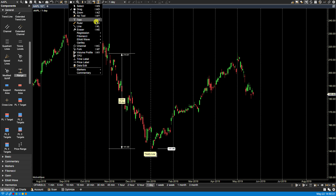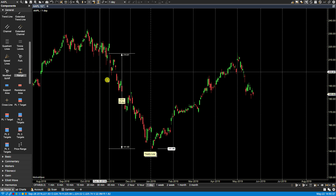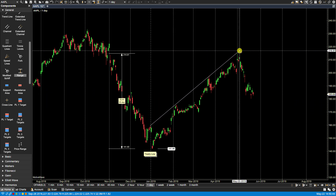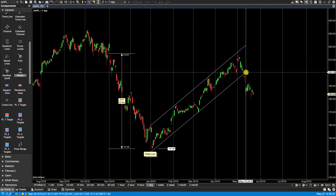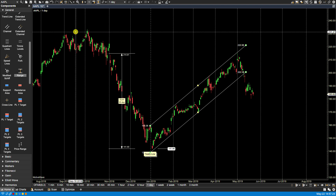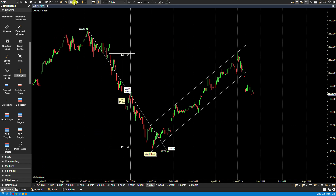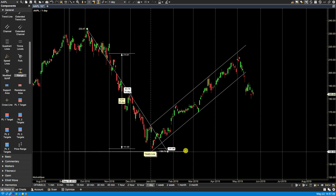So in this case, let's select Channel. The channel tool in particular requires three mouse clicks: the first click to place the component, the second click to finish the first line, and the third click to place the second line and complete the channel. Now if we go back to the mouse tool, let's draw two trend lines.